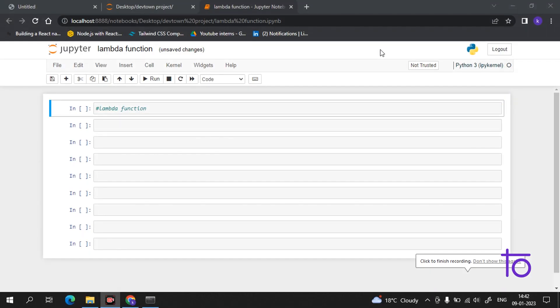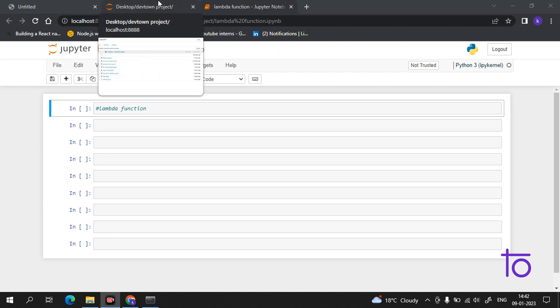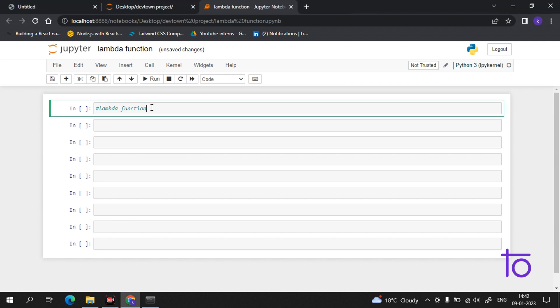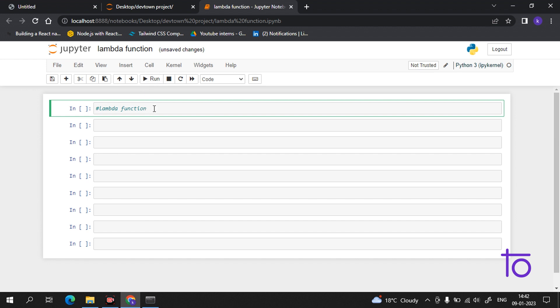Hi everyone, welcome to Dev Town and this amazing series on Python. I hope everything is going well and you are getting my words clearly. The topic for today's video is lambda functions. We will learn about some of the features, how we use them, and I will give you a brief overview.